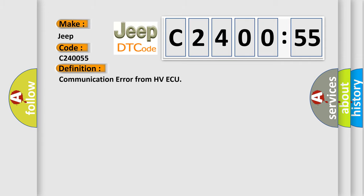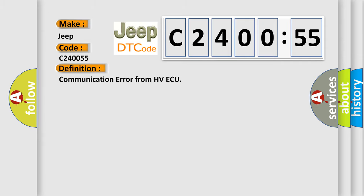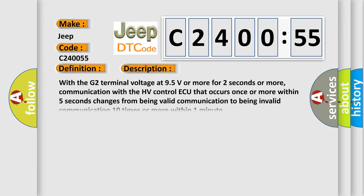The basic definition is Communication error from HV-AQ. And now this is a short description of this DTC code. With the G2 terminal voltage at 95 volts or more for two seconds or more,